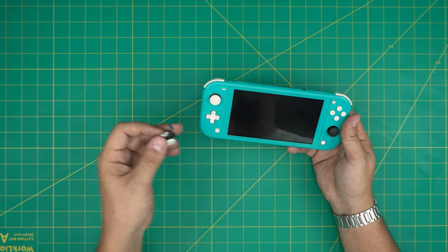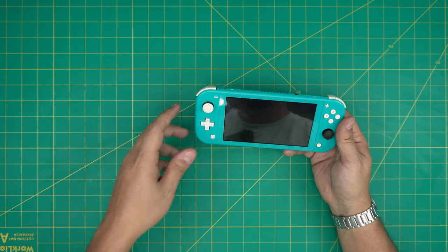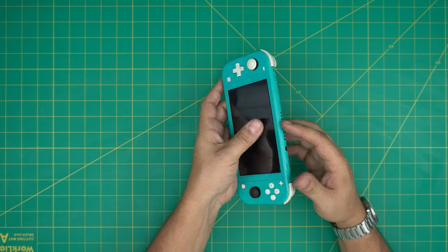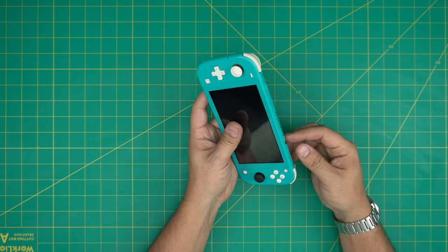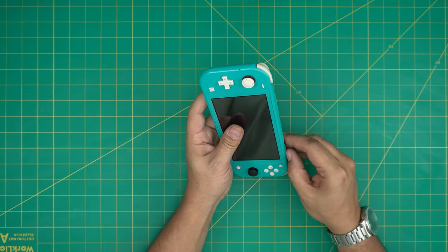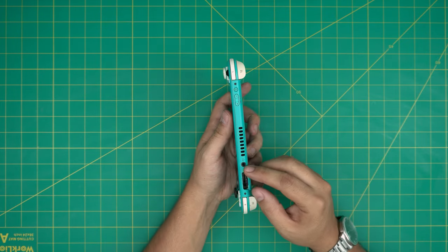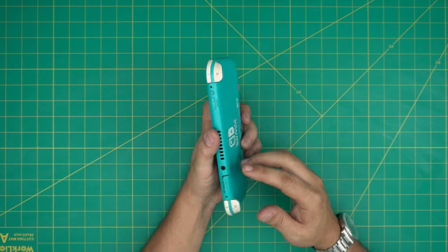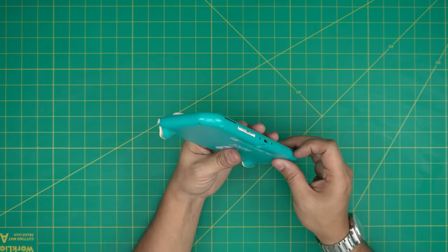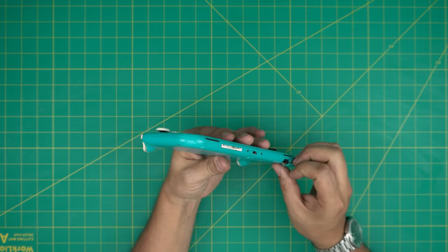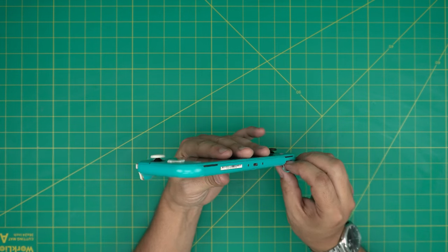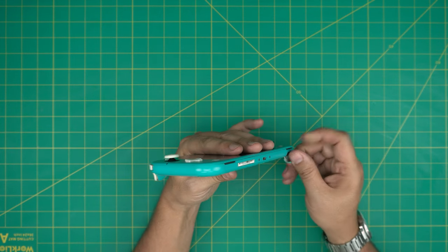So we need to get another joystick for your left one. You want to power up the console and make sure there's no game card and no SD card. This one has an SD card, so remove the SD card and remove the game card.